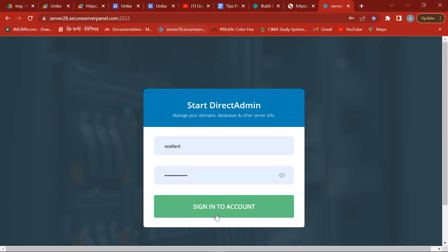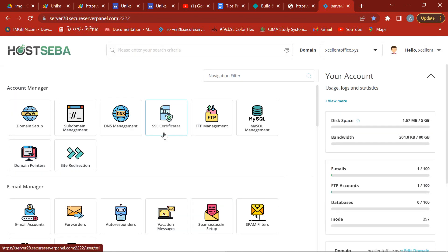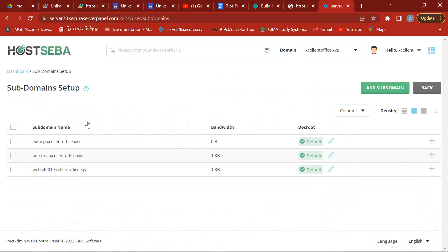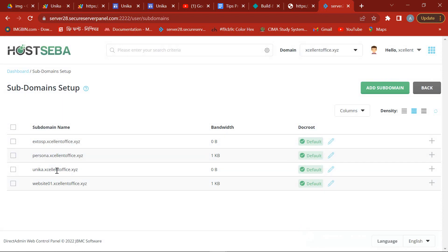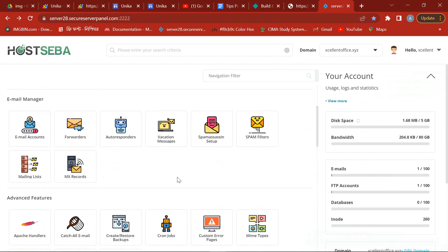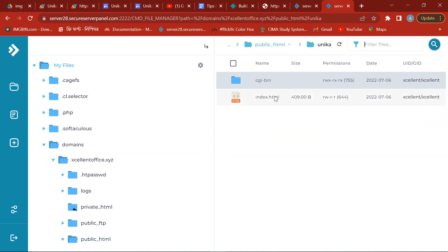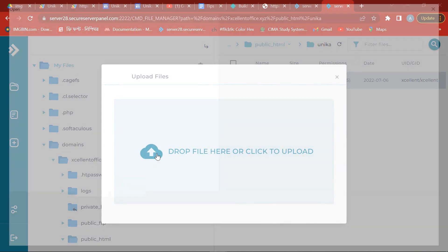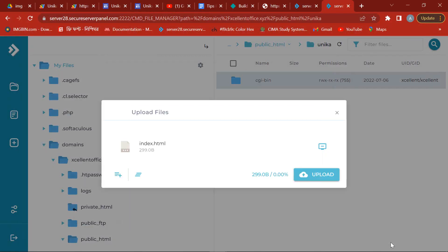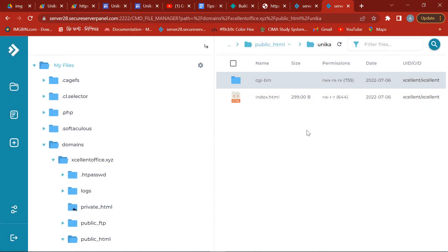Finally, I will show you how to publish your web app link with your own domain. In this case, I open a new subdomain in my cPanel and remove the default index.html file. Then I upload our previous index.html page. Very simple — our professional website is ready.